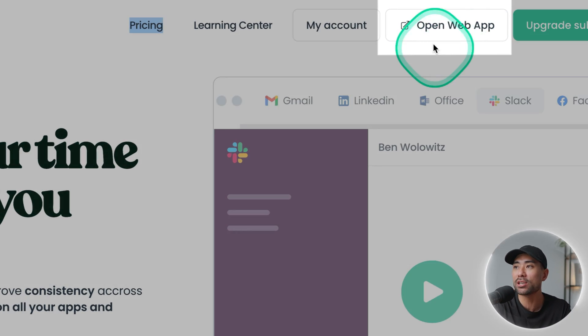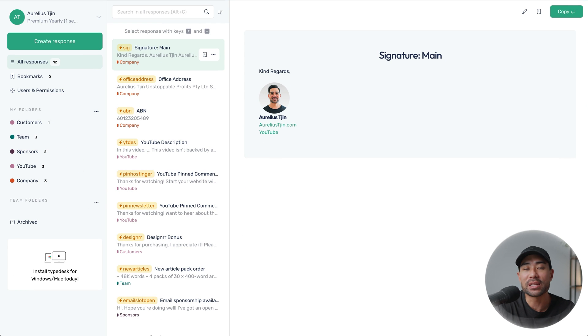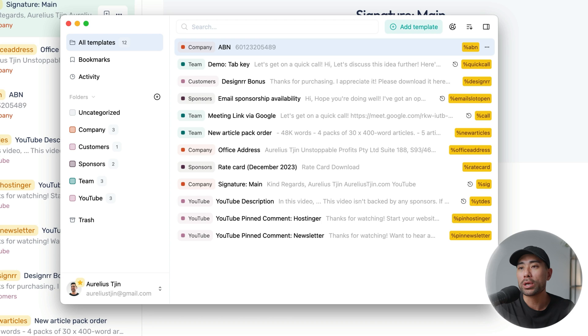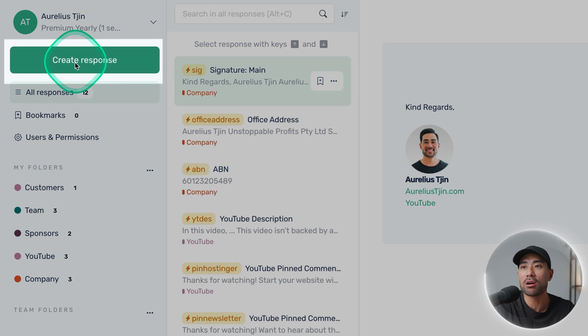Let me now show you how to create your first template in TypeDesk. There are a couple of ways to execute TypeDesk — the first is going to the web app. Once you've logged in, you can open the web app and that will take you to the dashboard. Otherwise, you can open up your desktop app, which looks essentially the same as the web app version. For the majority of this tutorial, I'll show you how to add and manage everything on the web app. When you first create your TypeDesk account, you won't have any responses and templates, but you can create your first response by clicking on 'Create Response.'